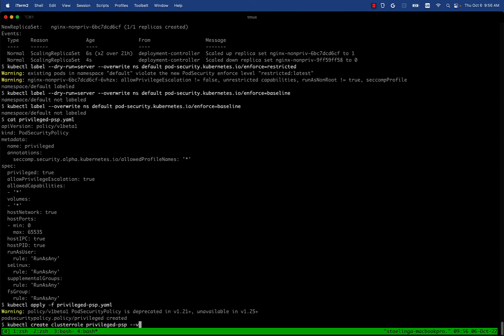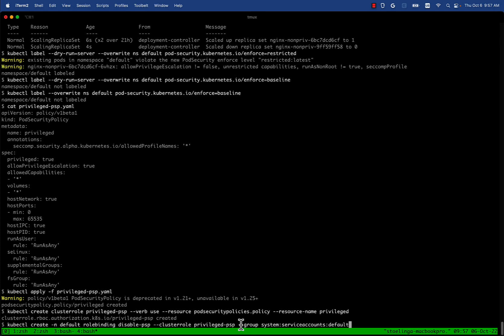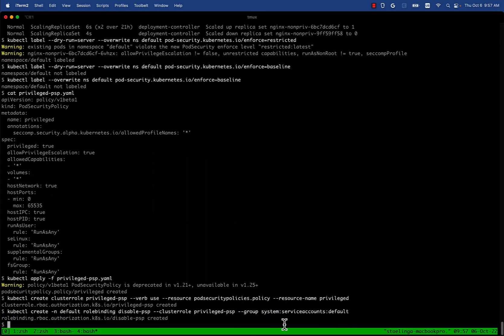We're going to do the same flow - create a PSP, create a cluster role, then we're going to assign the cluster role to all the service accounts in the default namespace. That's what we do with this group - that's for all the service accounts in the default namespace.